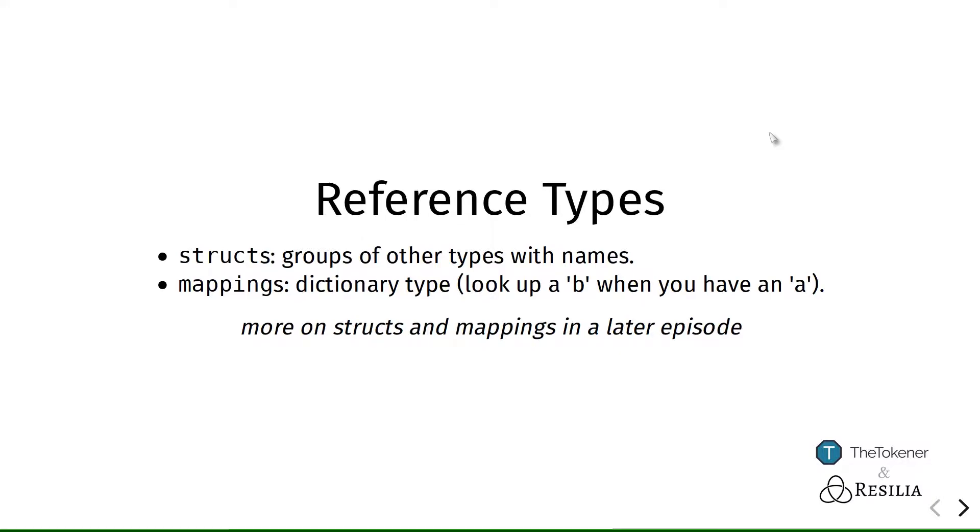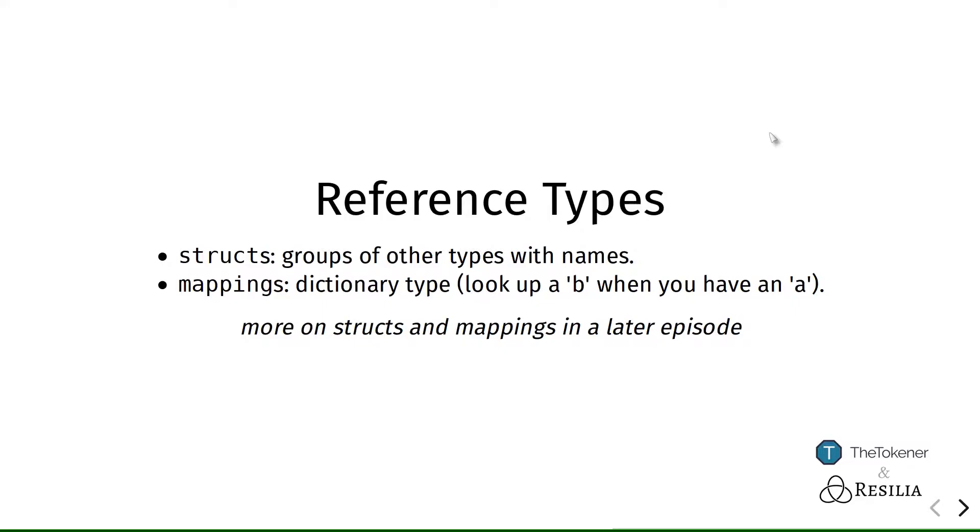And finally, we have mappings. And mappings allow you to look up a value when you already have a different value. And this allows us to keep track of arbitrary data by storing only a reference value, like an identifier to it. Mappings do have some drawbacks as well. They are sort of like associative arrays that you might know from other languages, but not completely. We will be talking more about that in a later episode as well.